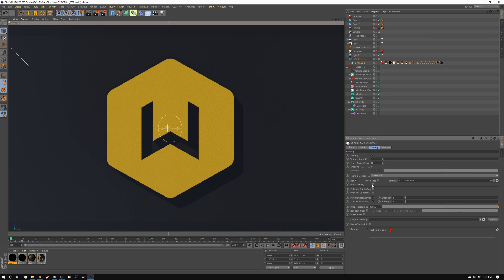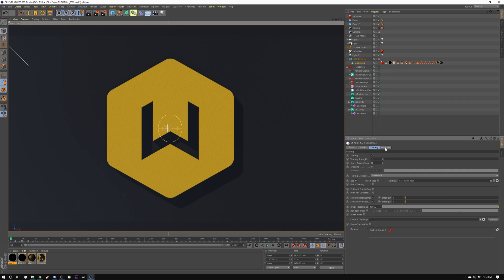Now I'm not using block tearing, but block tearing essentially gives you like a strip. So if you're like tearing, it'll give you bigger chunks, stuck together pieces. I didn't want to do that for this, but that's certainly a really useful feature.